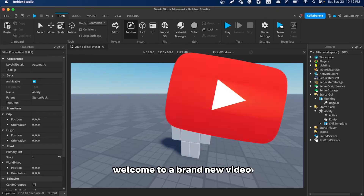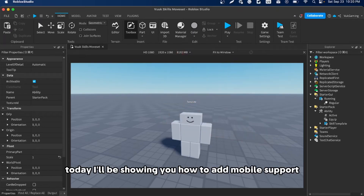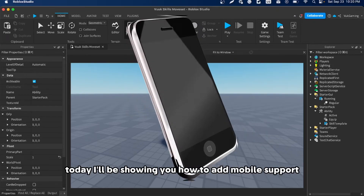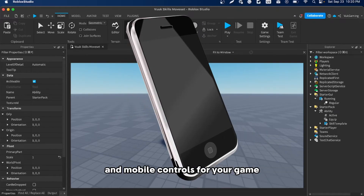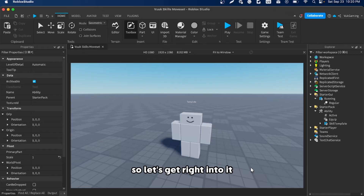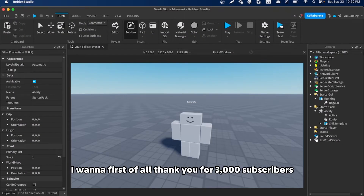Hey, what's up guys, welcome to a brand new video. Today I'll be showing you how to add mobile support and mobile controls for your game, so let's get right into it.